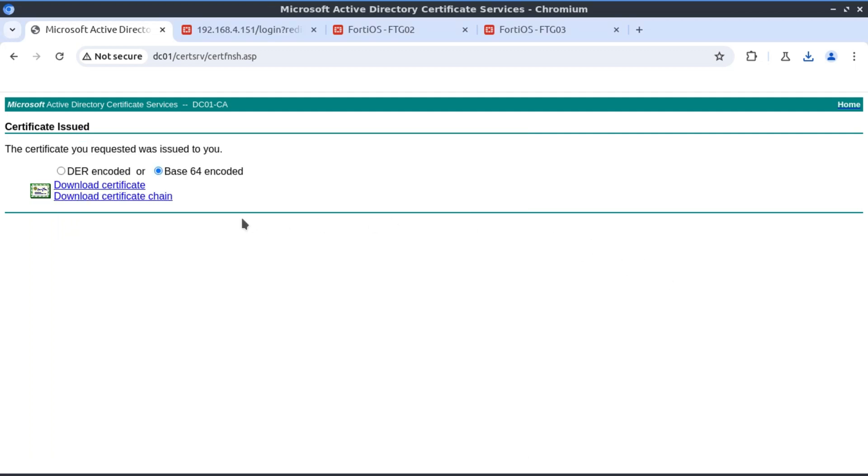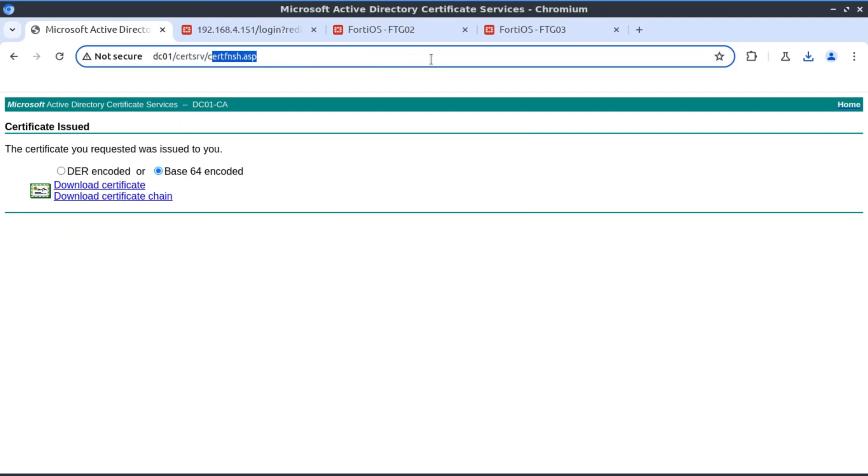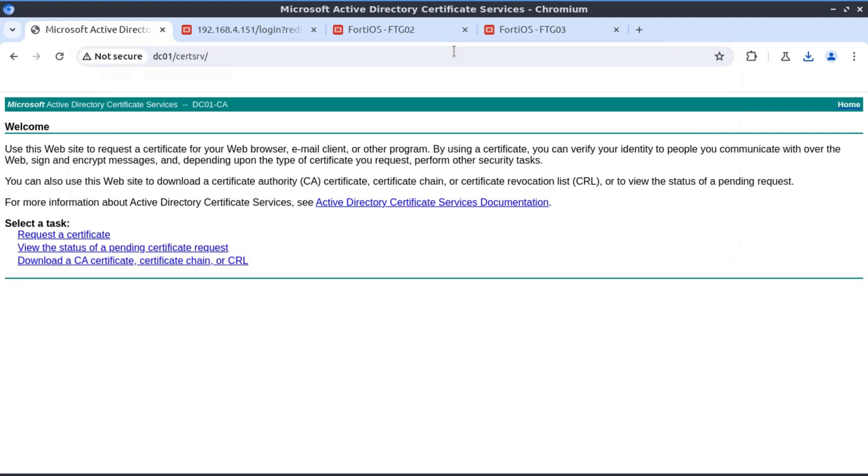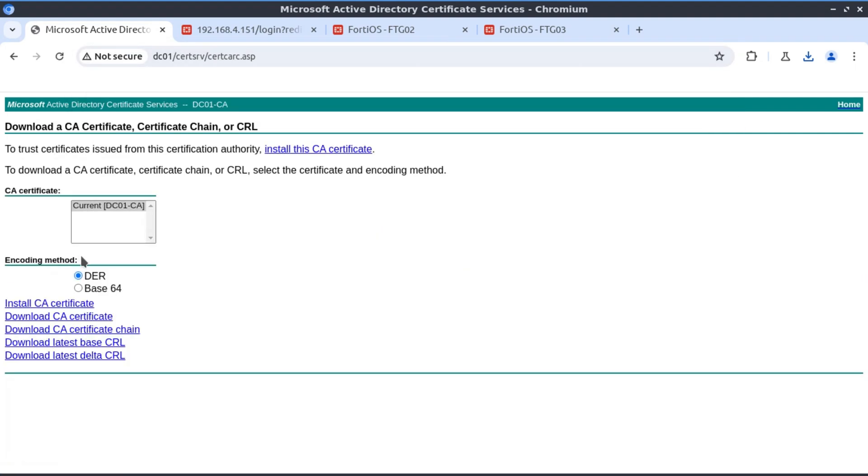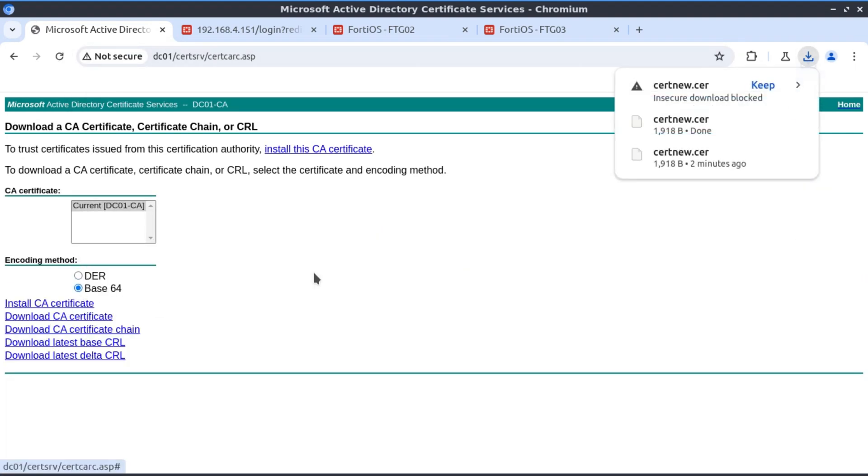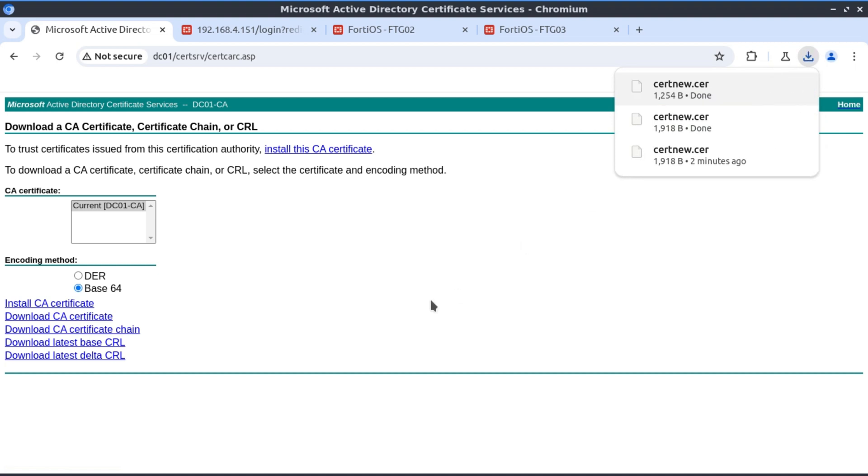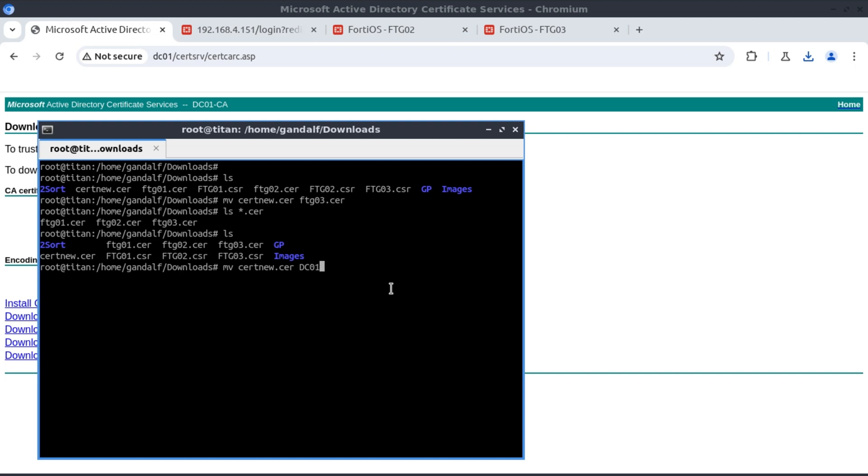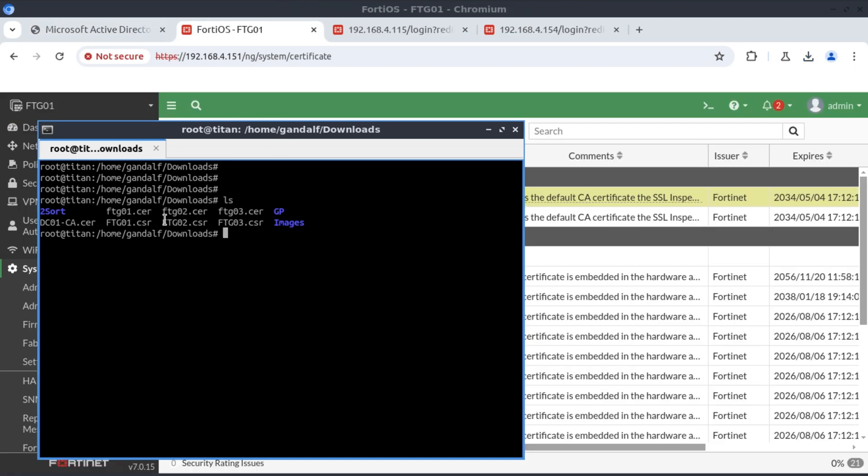The last thing I want to do is download the certificate of the certificate authority itself. I'm going to call this DC01_CA. Now that we've got all our certificates including the CA.